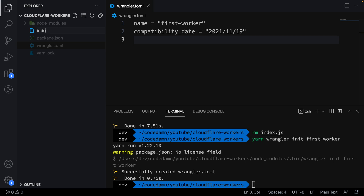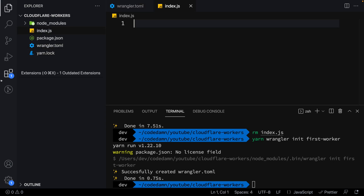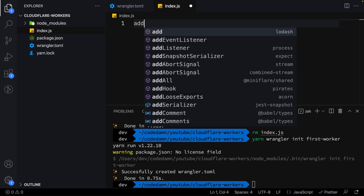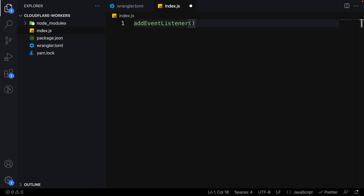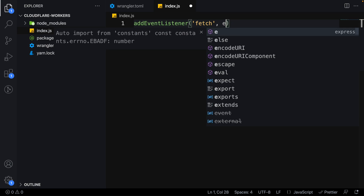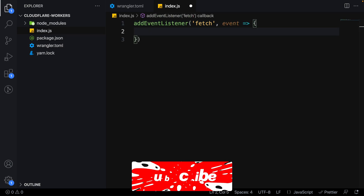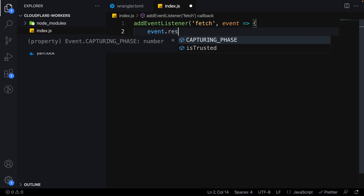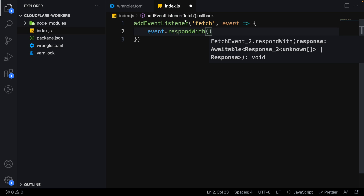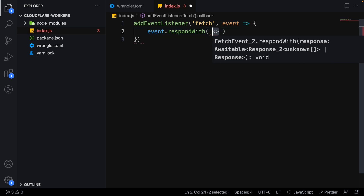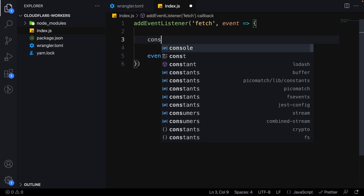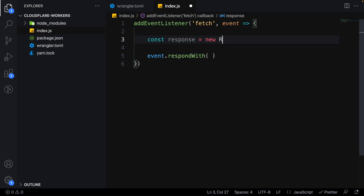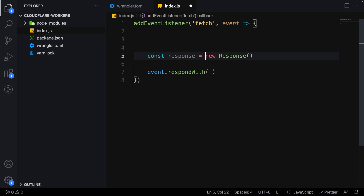Let's build a very simple example to get started. Cloudflare Workers work by staying very close to how browser-based APIs work. We start with `addEventListener` and listen for the `fetch` event. The syntax uses `event.respondWith()` and you pass a Response object. I'm going to create a hard-coded response — this `Response` API exists in JavaScript, though in most cases you don't construct one yourself.